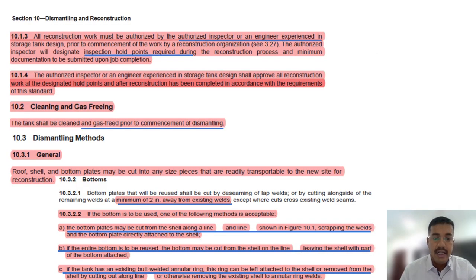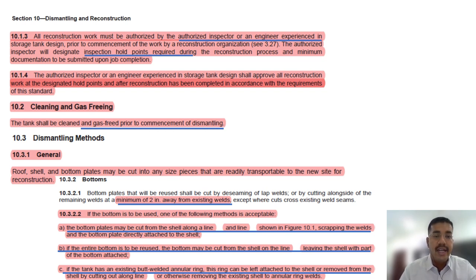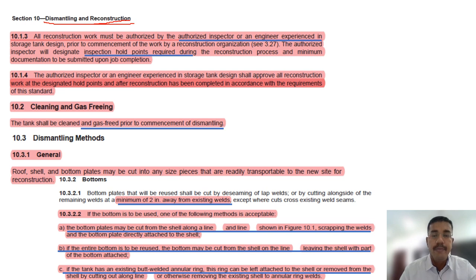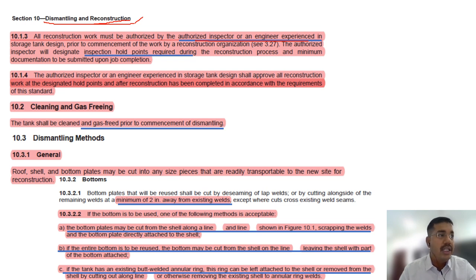Let's start with Section 10: Dismantling and Reconstruction. API 653 covers repair, alteration, re-rating, reconstruction, and relocation. For reconstruction and relocation, we have to do dismantling. All construction work must be authorized by an authorized inspector or an engineer. The procedures, method statements, and ITP should be approved by these parties. This is the same concept repeated from the last chapter.